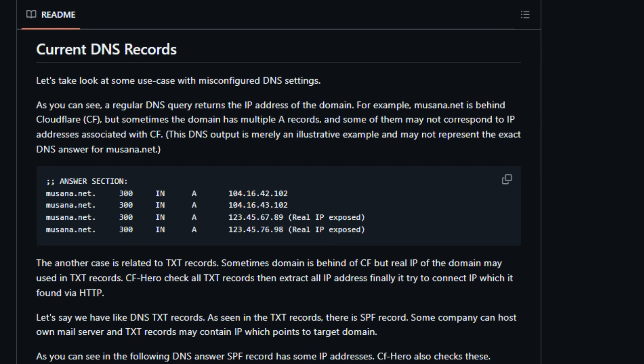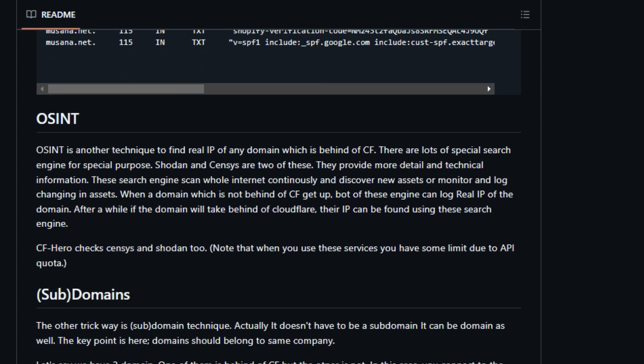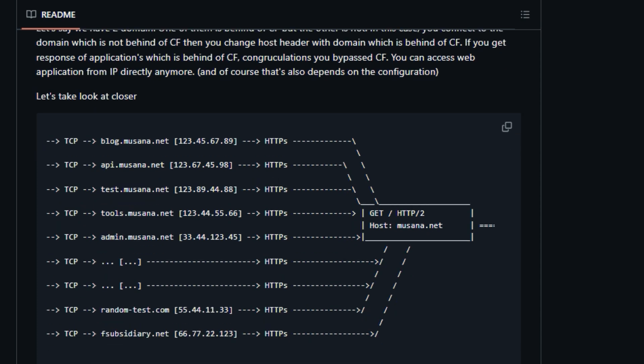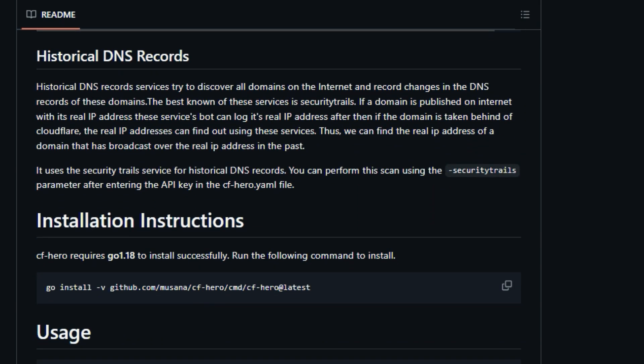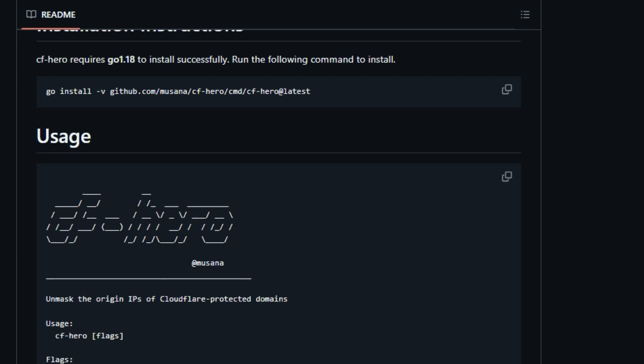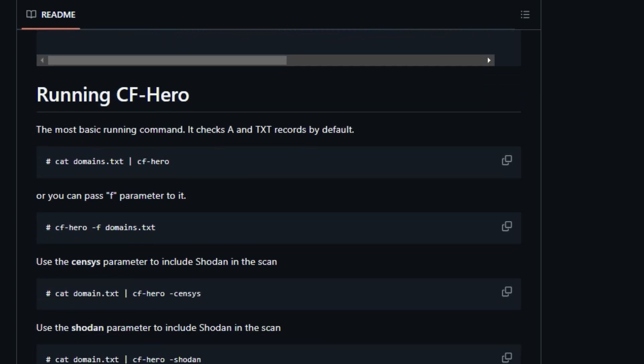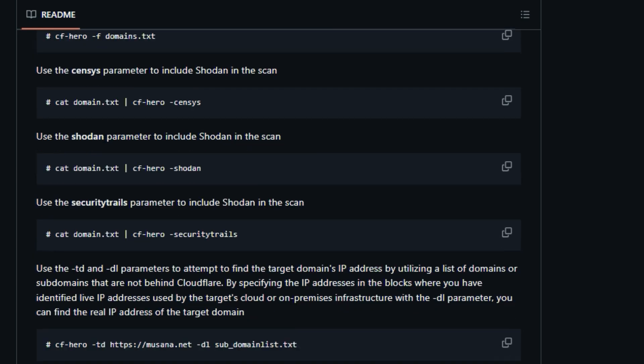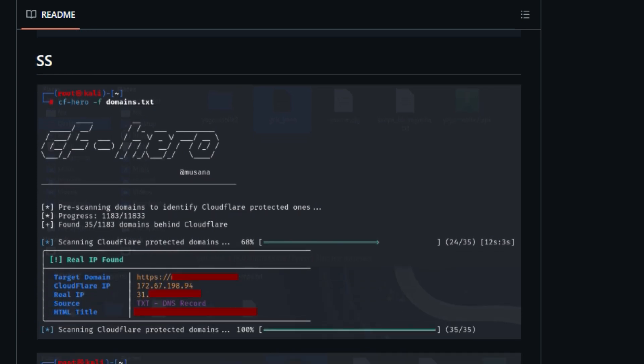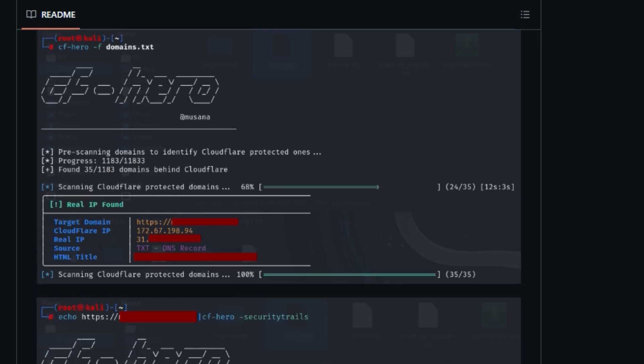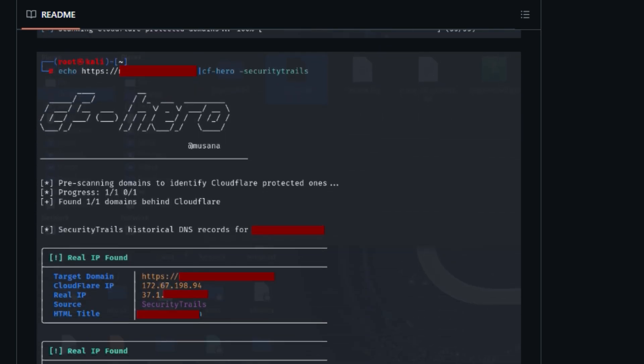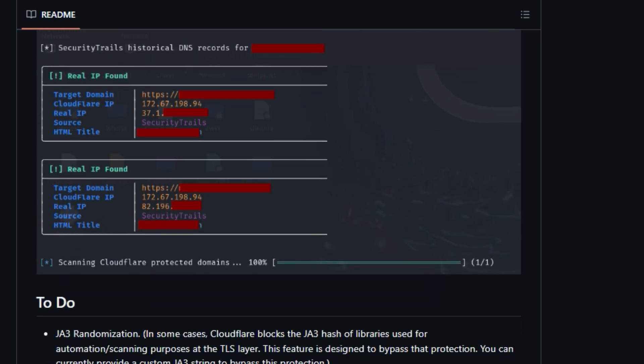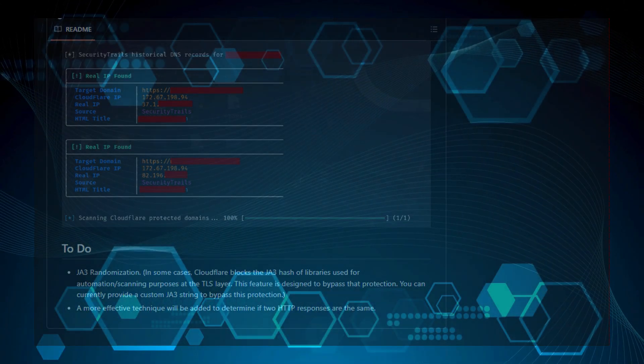Additionally, CFHero integrates with third-party intelligence sources like Censys, Shodan, and Security Trails. These search engines continuously scan the internet and log assets, potentially capturing real IPs before a domain is moved behind Cloudflare. CFHero uses a sub-domain technique, connecting to domains that are not behind Cloudflare and changing the host header to bypass Cloudflare and get a response from the application's real IP. It also offers advanced features such as custom JA3 fingerprint support, concurrent scanning, standard input support, HTML title comparison, and proxy support. The tool can be installed using Go and has a configurable YAML file to set API keys for third-party services. CFHero can be used with a variety of parameters, including specifying a list of domains, setting target domains, and including specific data sources. So if you're looking for a tool to help you see behind the curtain of Cloudflare, CFHero is worth exploring.